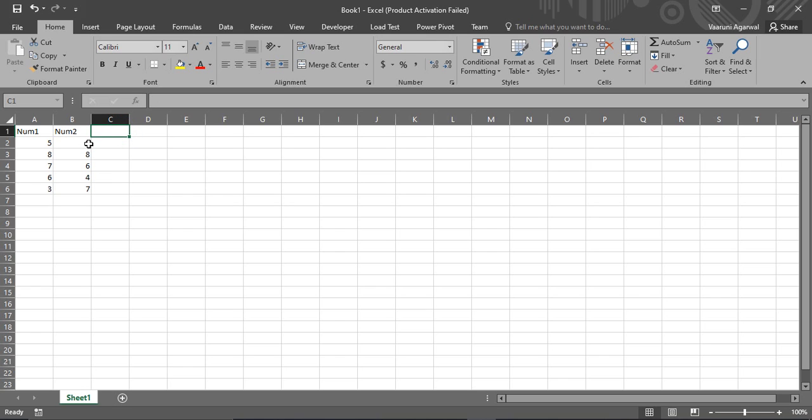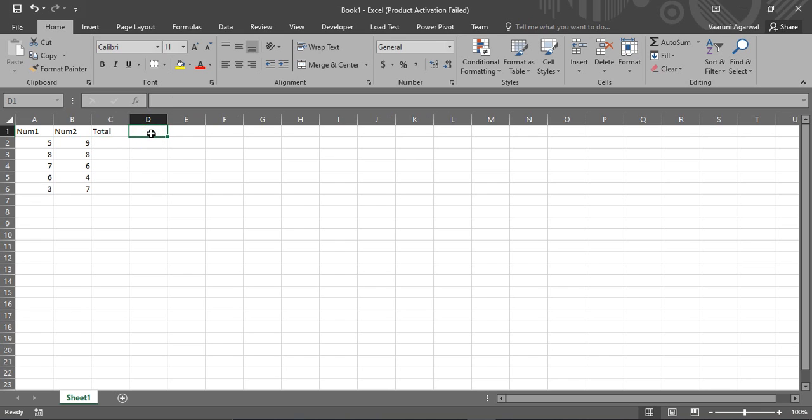Here we have a table or basically two columns which are named as num1 and num2. We have some numbers in them. So I have just created a column as total. This column will contain the addition of the two numbers.